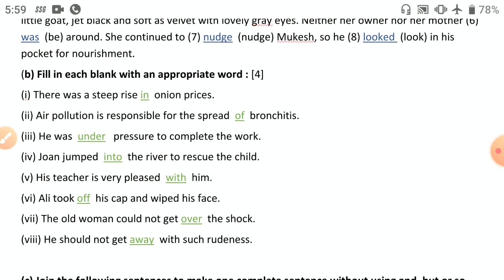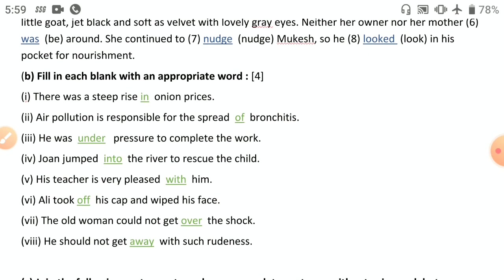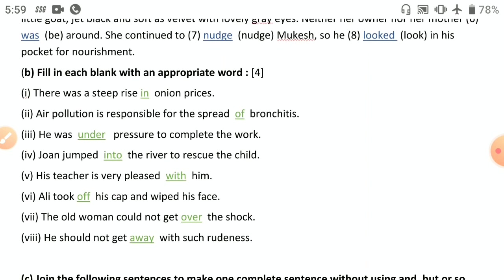Next: prepositions and phrasal verbs. 'There was a steep rise in onion prices.' 'Air pollution is responsible for the spread of bronchitis.' 'He was under pressure to complete the work.' 'Joan jumped into the river to rescue the child' — 'into' because motion and movement are involved toward a deep river. 'His teacher is very pleased with him.'